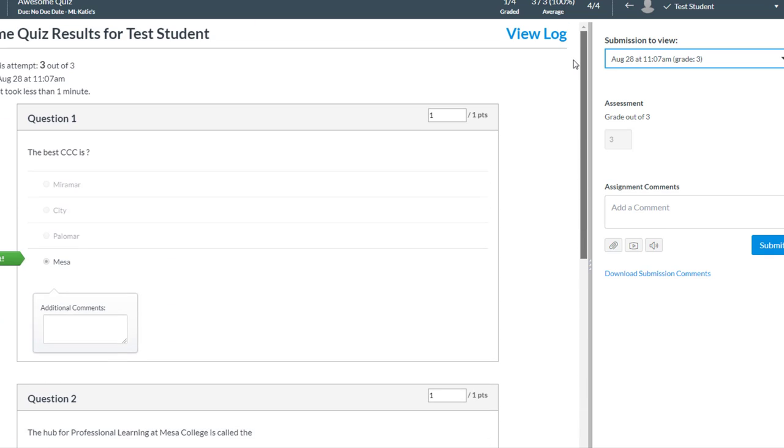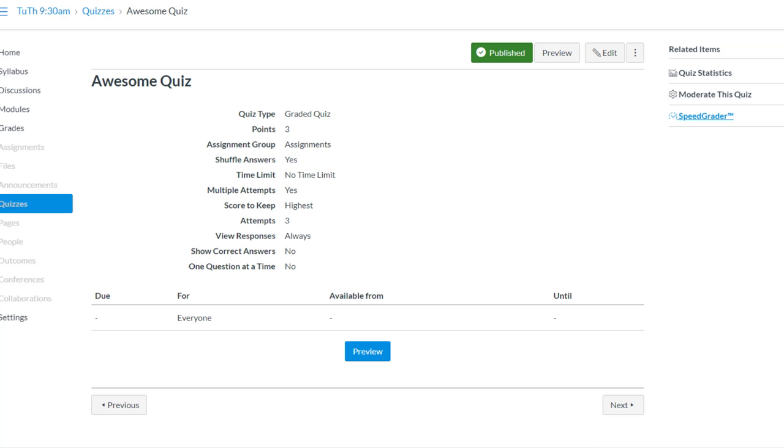So that's a quick way of getting into Speed Grader from your quiz. Again we just opened up the quiz and used the Speed Grader link in order to see the submissions of those individual students. I hope that helps.